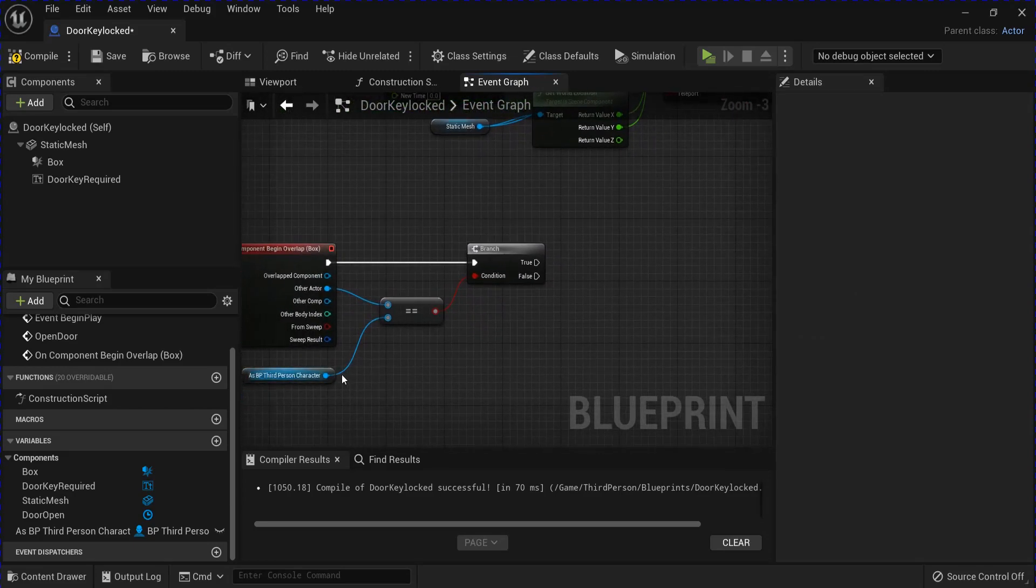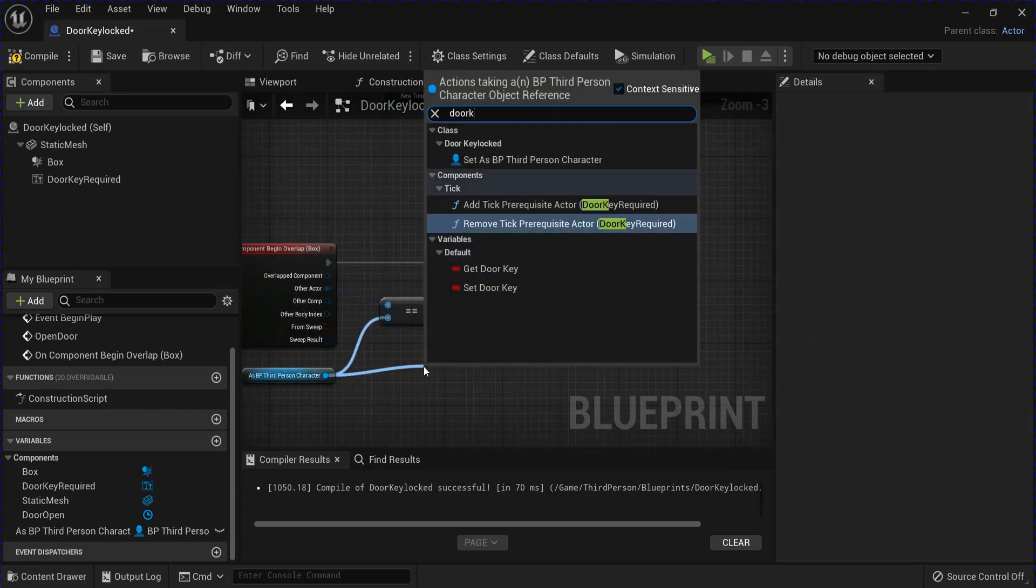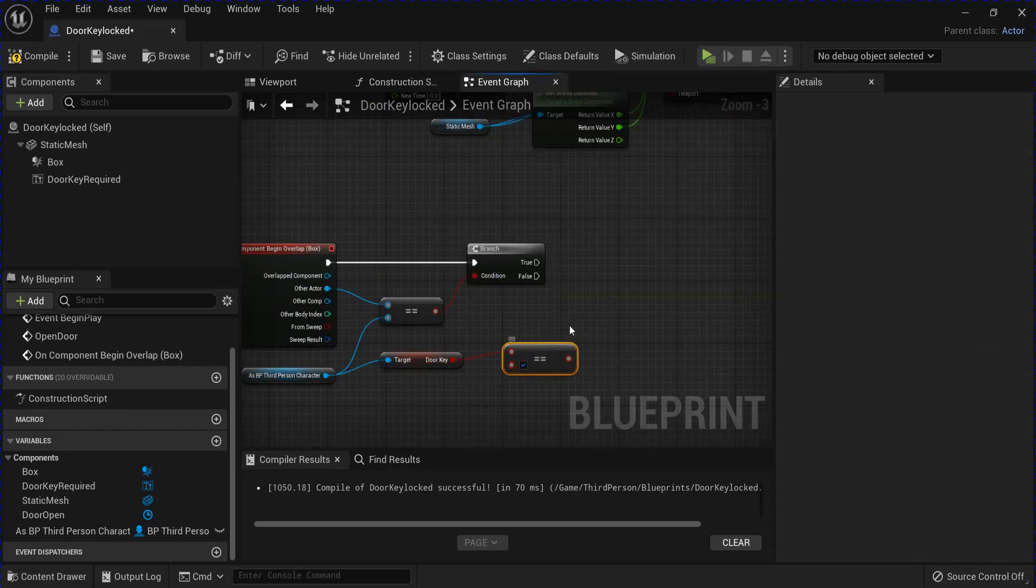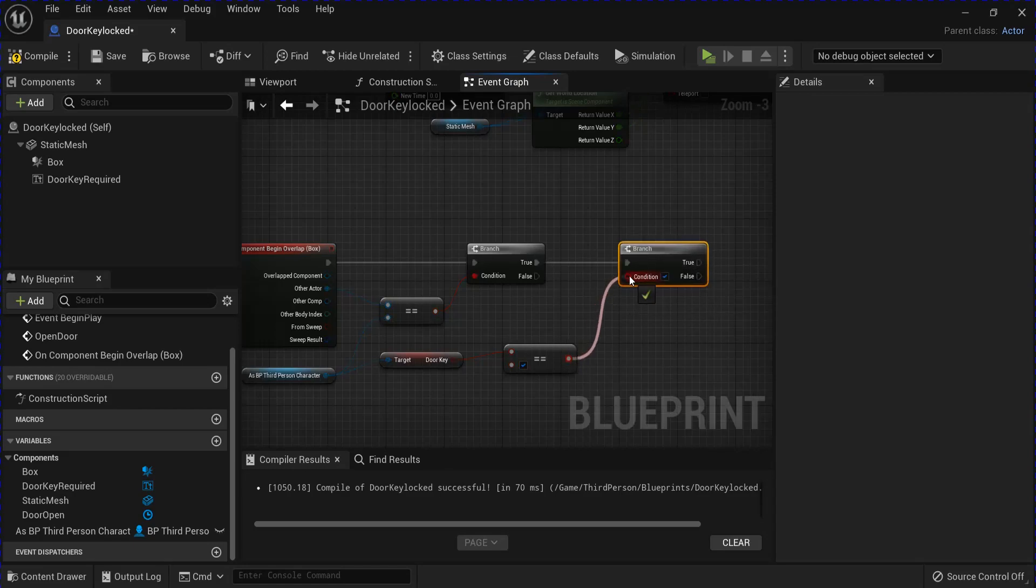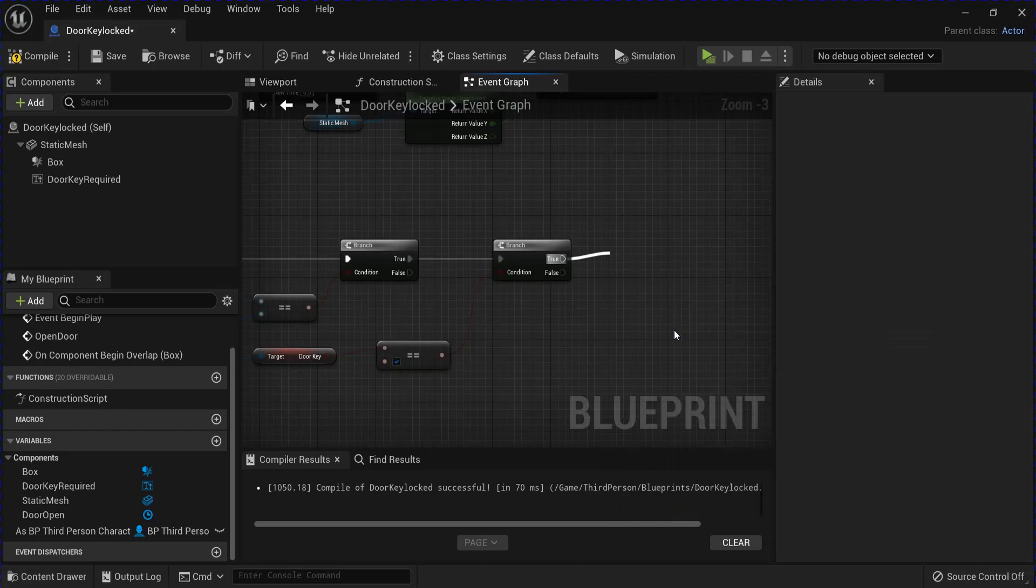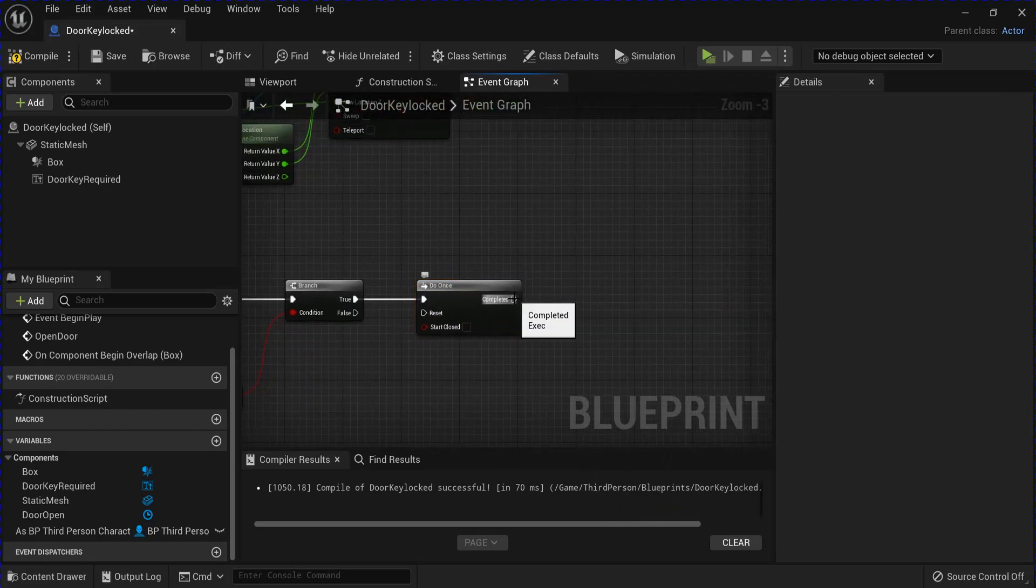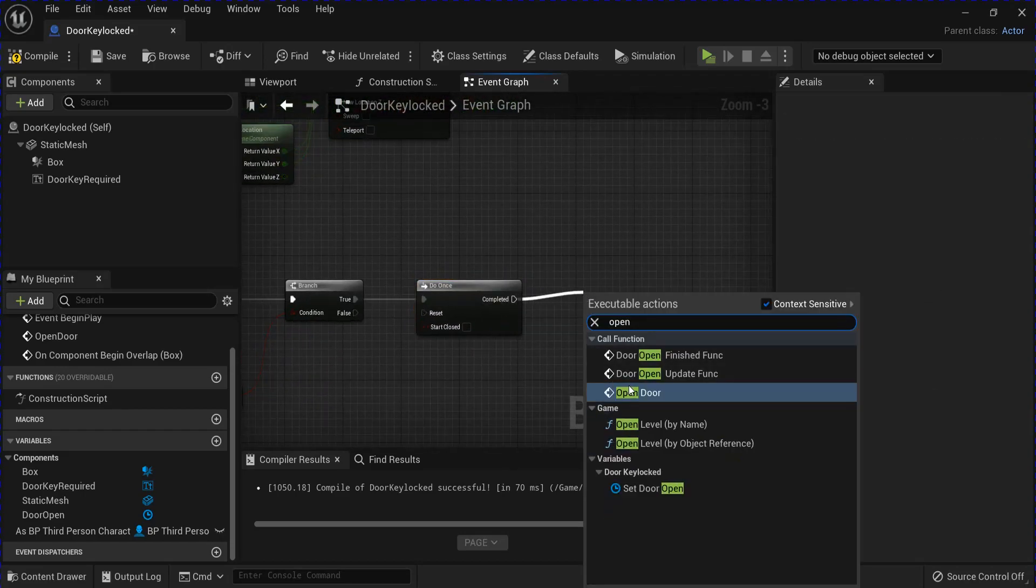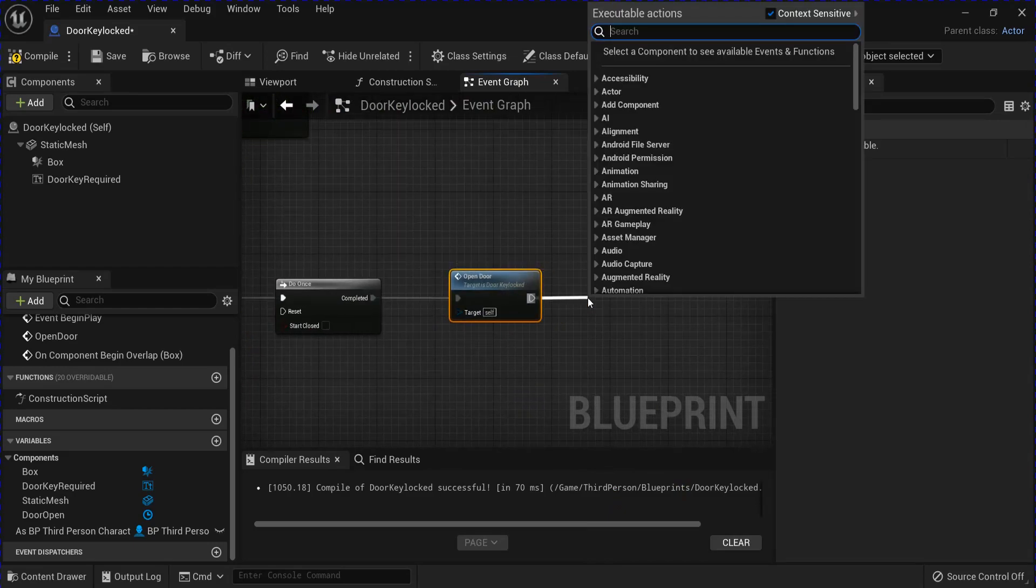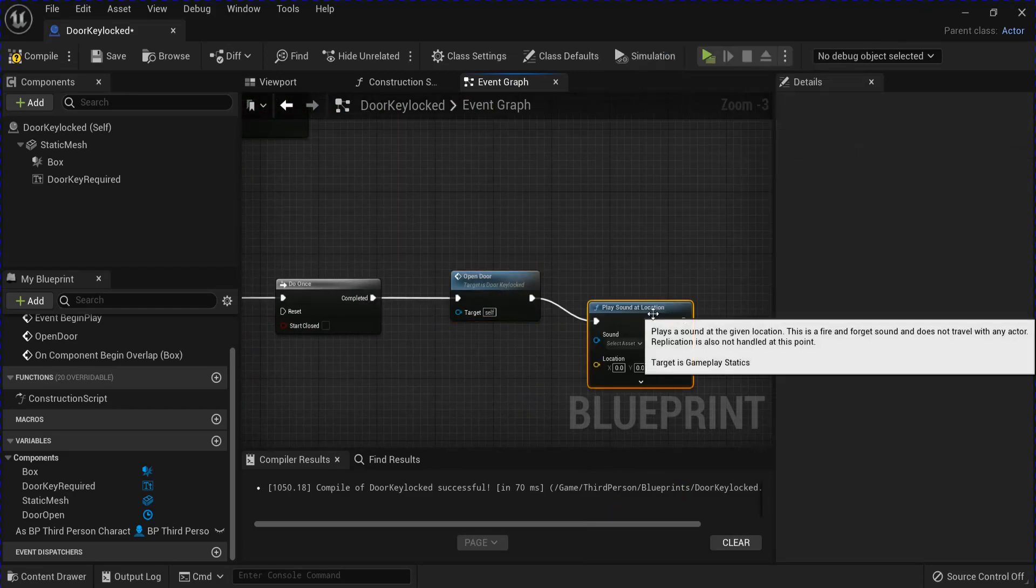After that, drag from your character and you want to get that door key. Then you want to see if it's equal to true into another branch. And if it is, you want to drag from there and do a do once. Drag from there and open your door. And then you can add a sound here if you want.